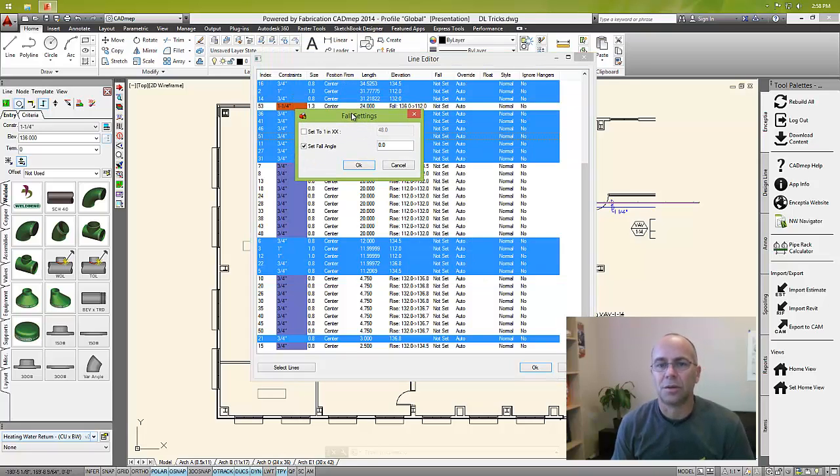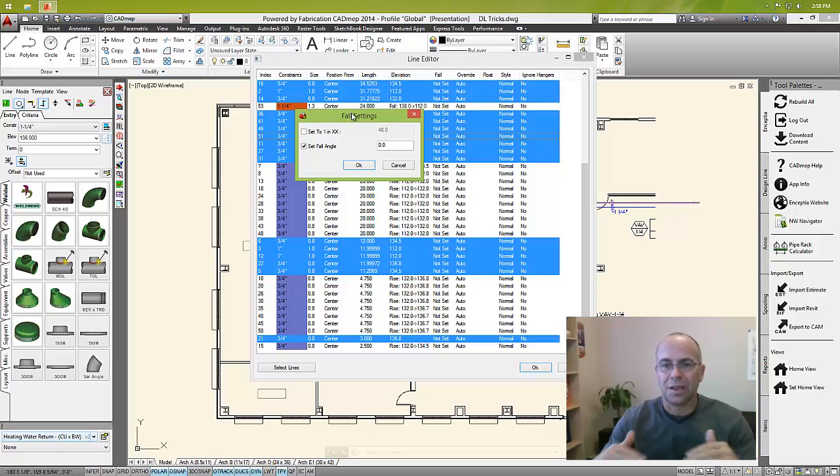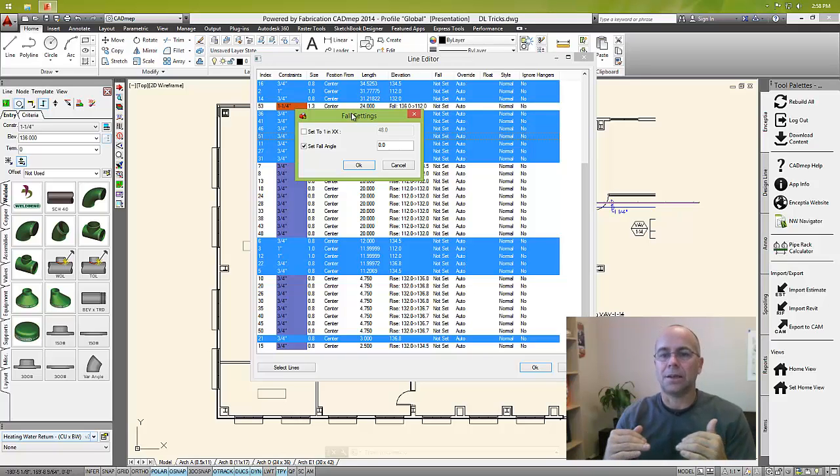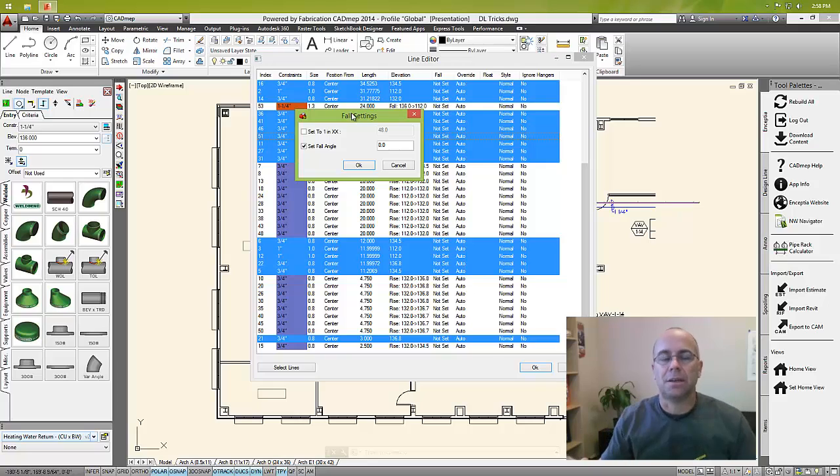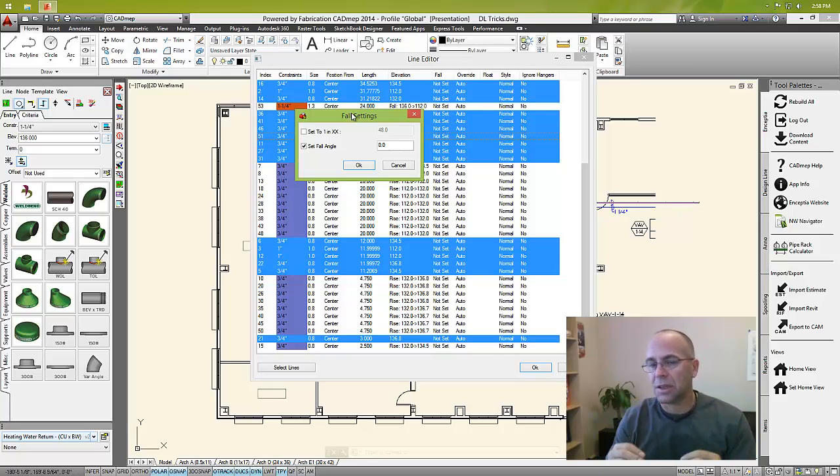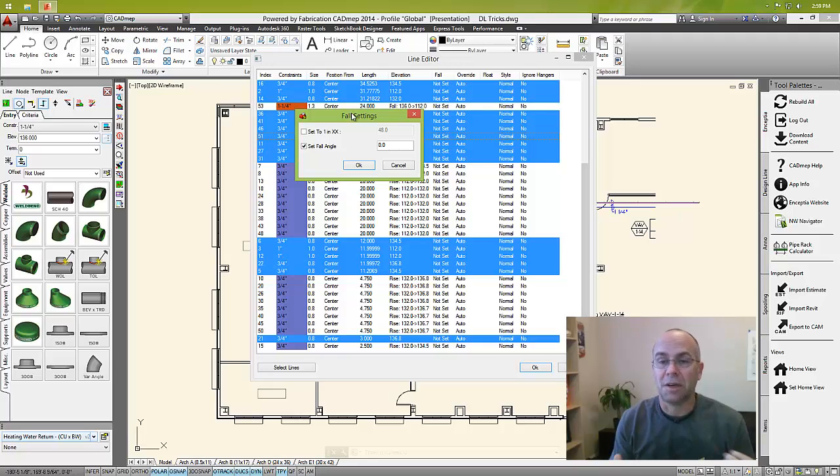Basically what that'll do is make sure that that line maintains a flat plane. So as I go in and manipulate this design line, those remain flat.